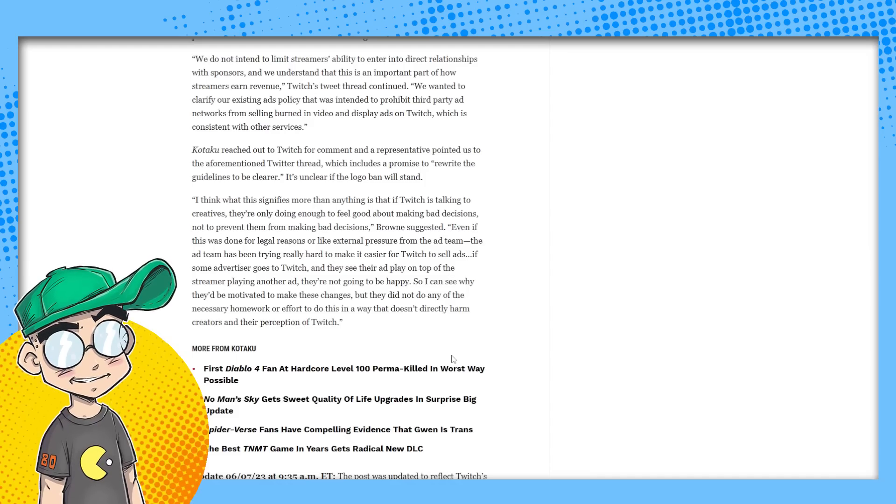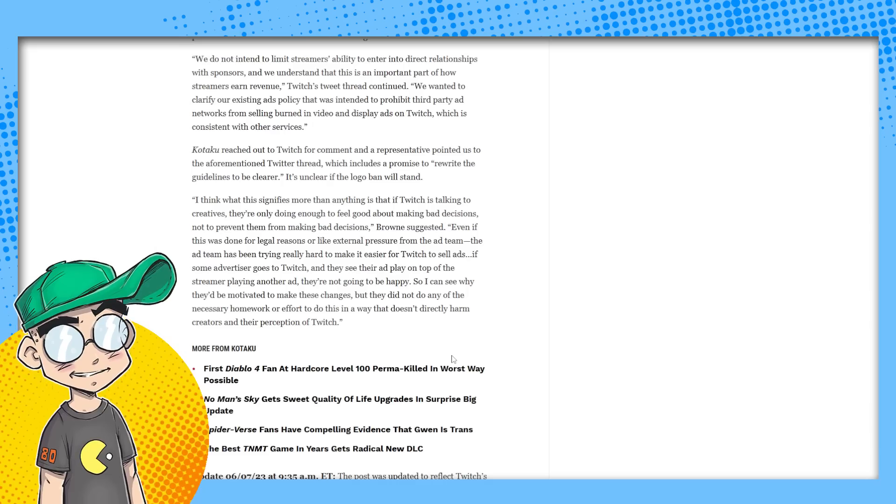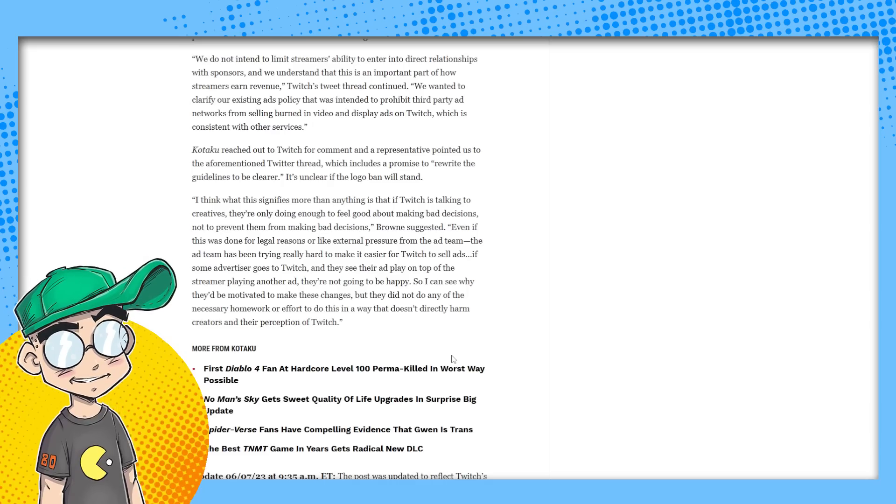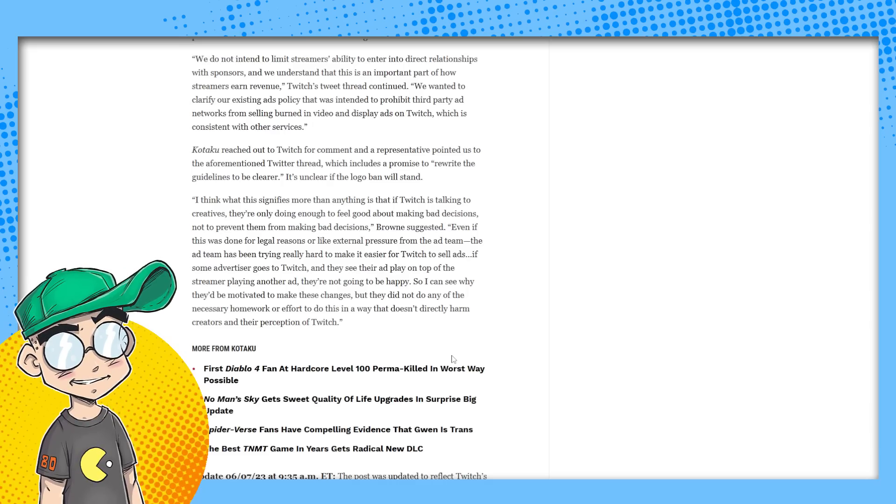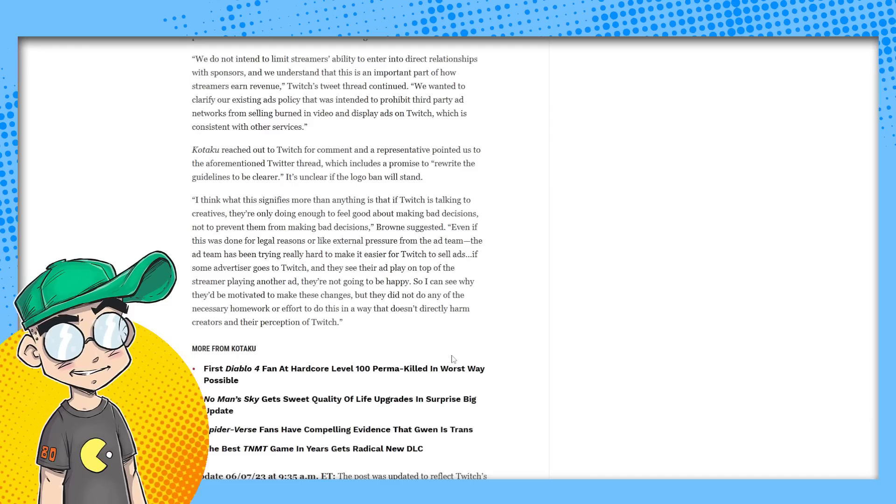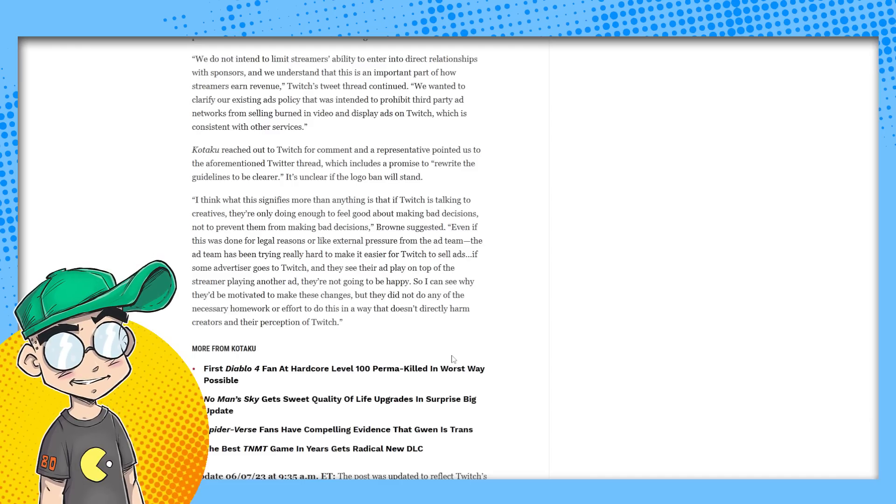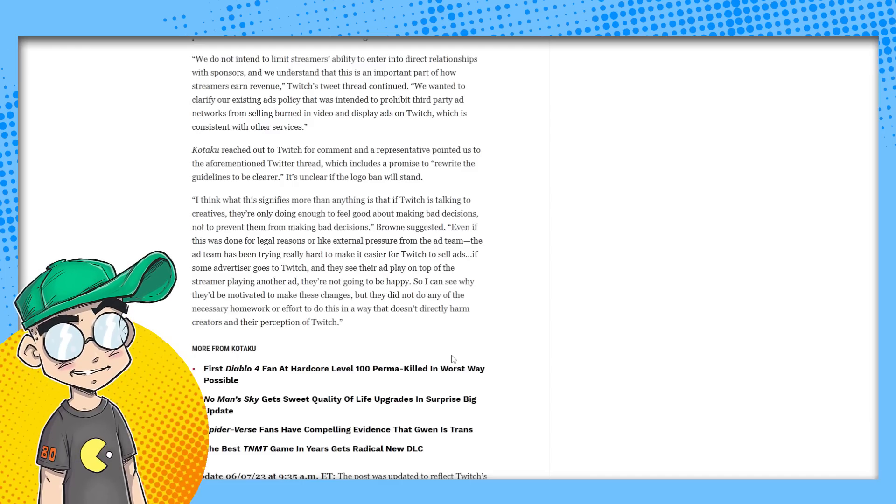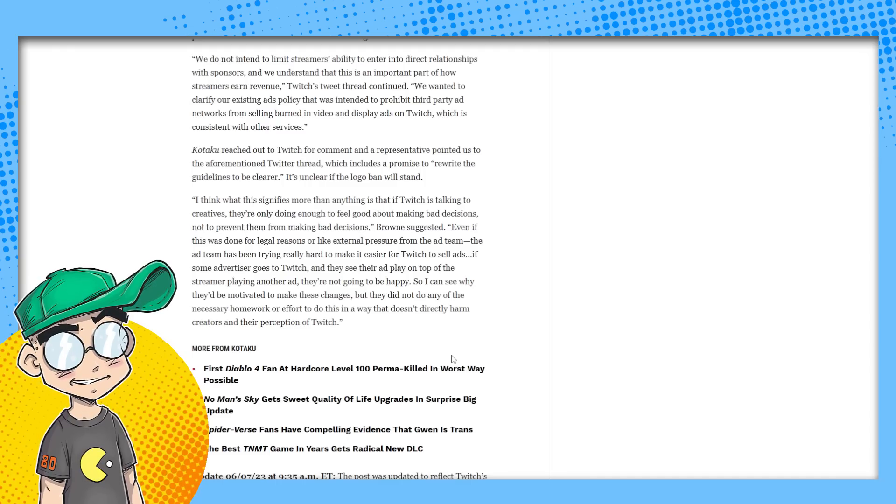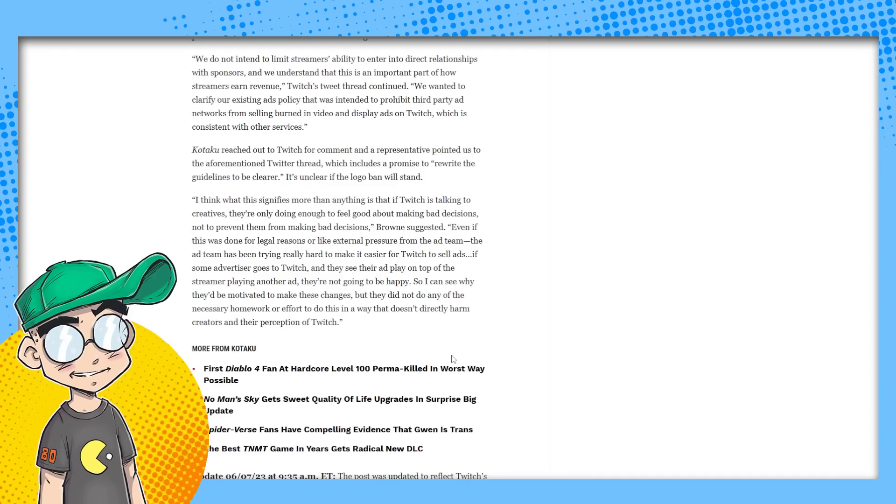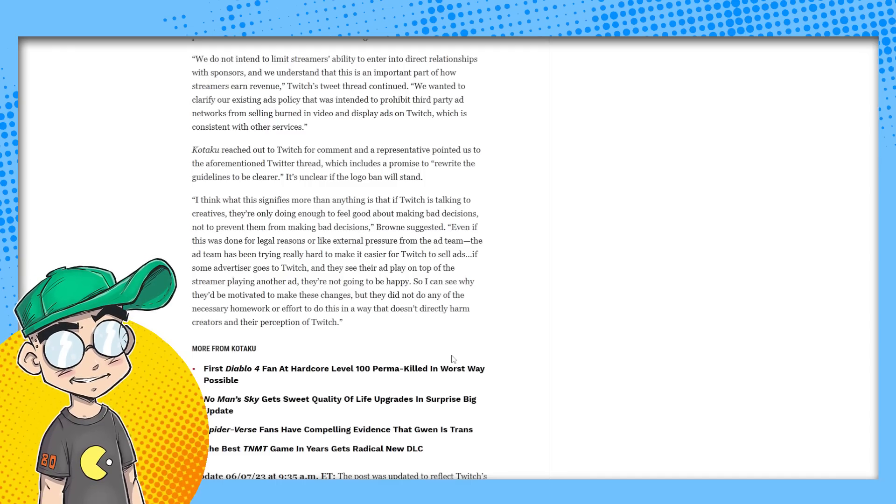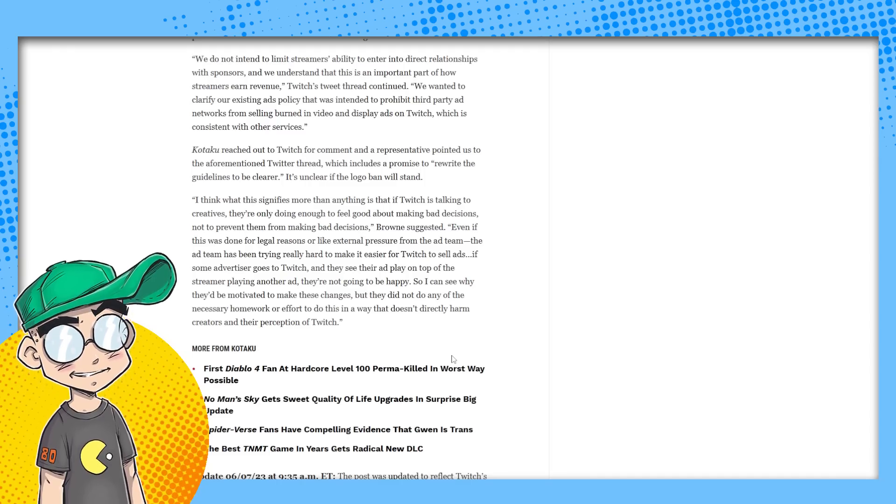Not to prevent them from making bad decisions. Even if this was done for legal reasons or external pressure from the ad team, the ad team has been trying really hard to make it easier for Twitch to sell ads. If some advertiser goes to Twitch and they see their ad play on top of the stream or playing another ad, they're not going to be happy. That's true. Like I said, you take a sponsorship from Coke, they can't sell an ad to Pepsi. Or if they sell an ad to Pepsi, Pepsi is not going to be happy and they're going to be like, we want our money back because you ran our ad up against, like our ad was interrupted by a Coke sponsorship. Like what the hell are you doing to us here, Twitch?